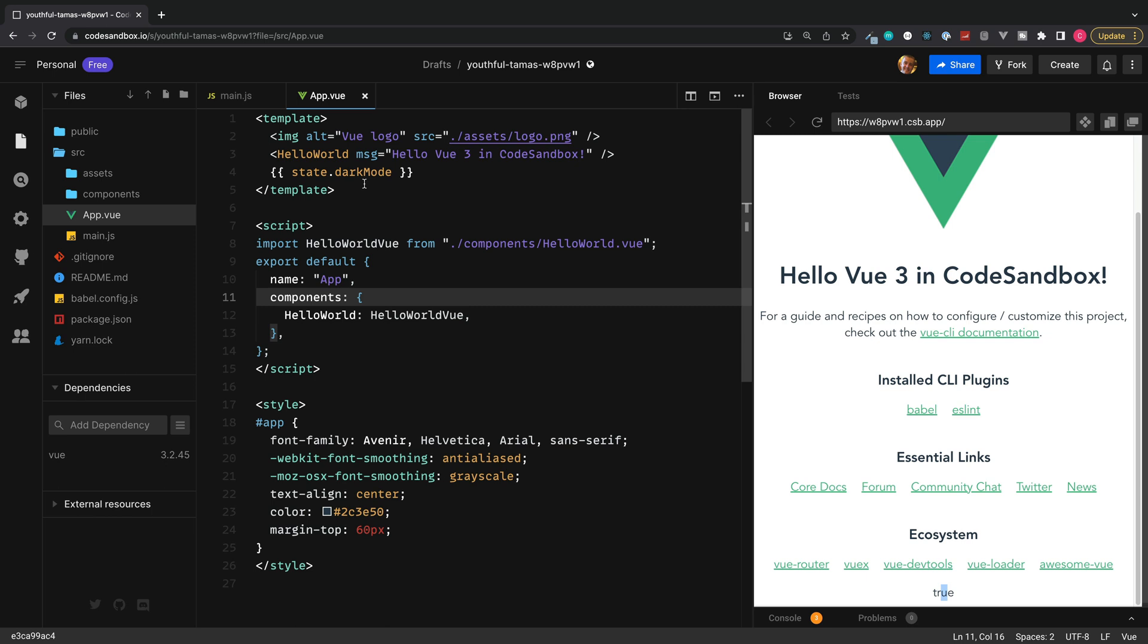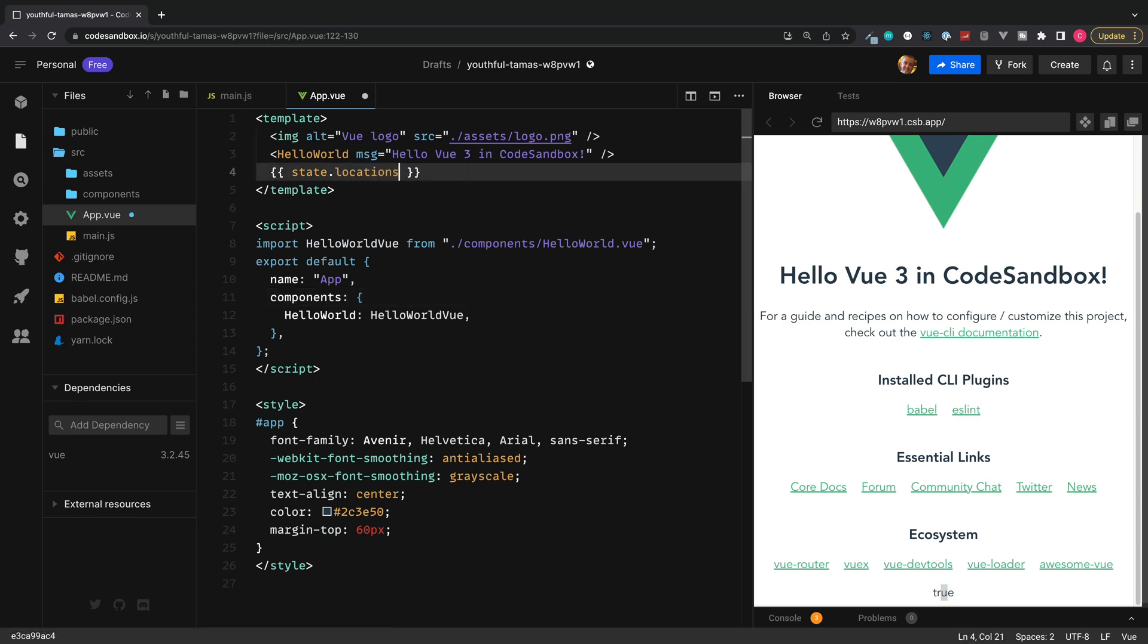There's our value of true. State dot location. And our string value is now displayed.